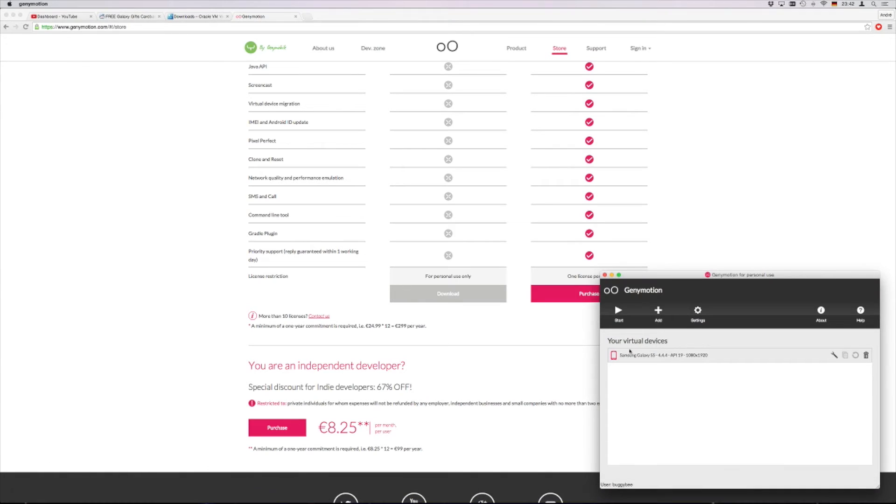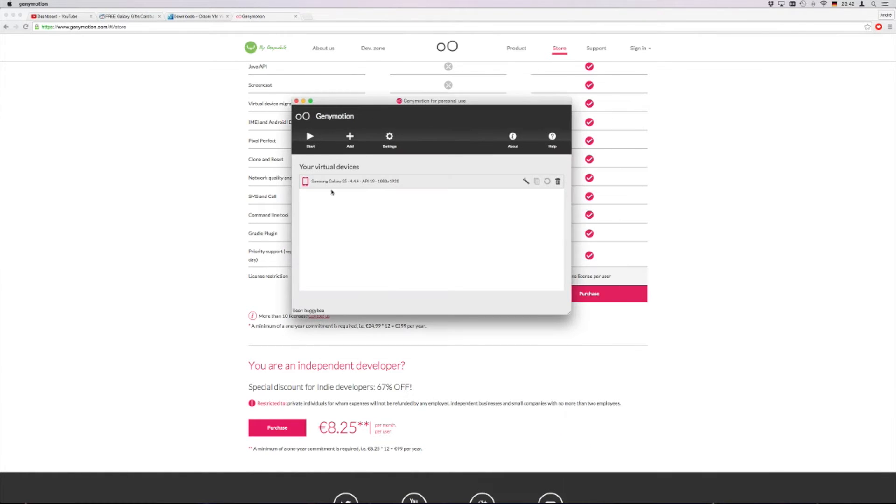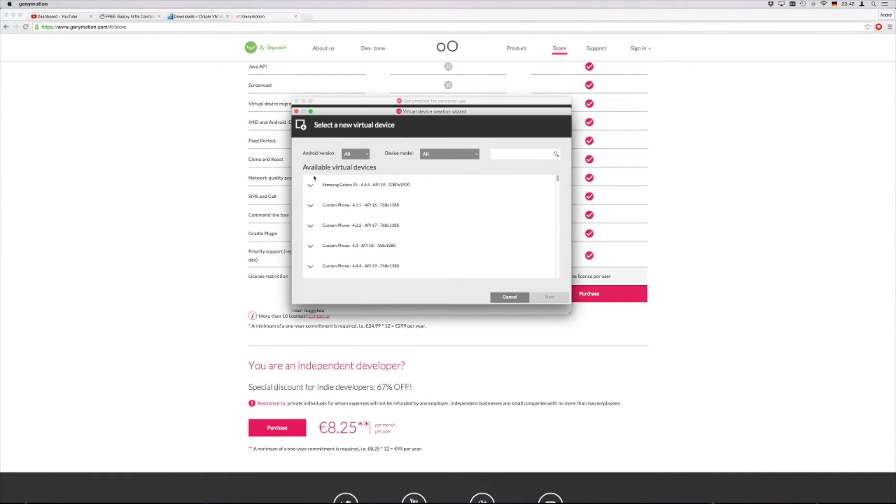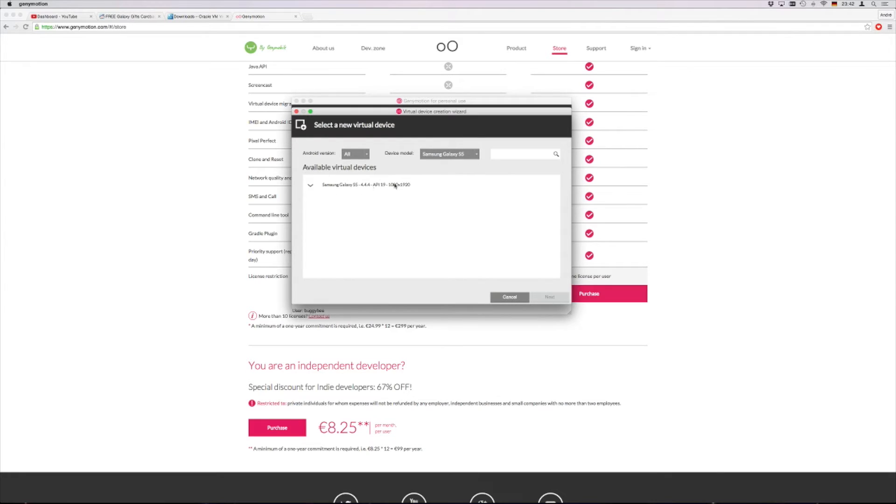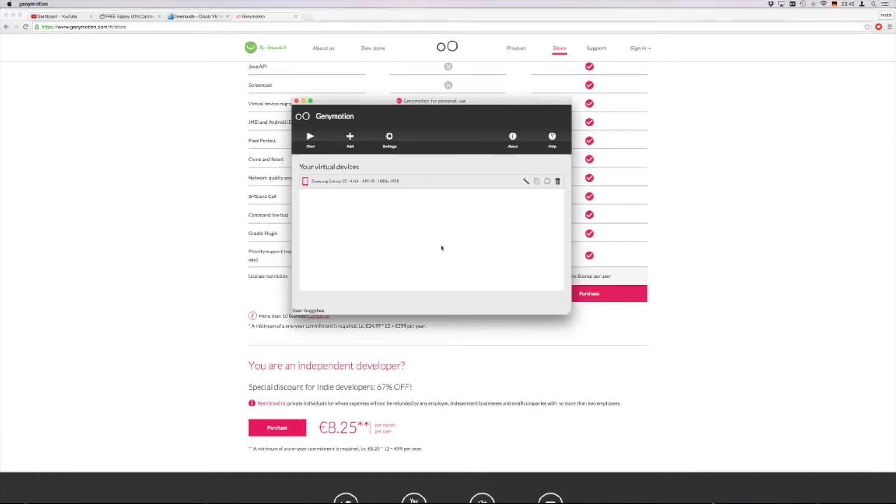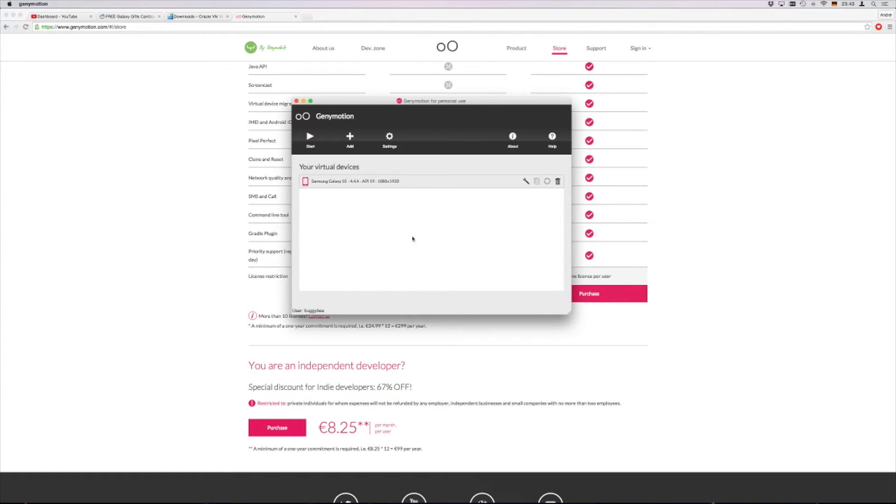So then we start Genymotion and you will basically don't have anything in here. You click on add and it will show you all the different versions that it has. You can also use these filters up here. So basically what you are looking for is the Galaxy S5 here. You have one installation as the 4.4.4, API 19 and so on. You install this and after you have done that you basically have a working Android virtual machine on your Mac or PC or whatever.